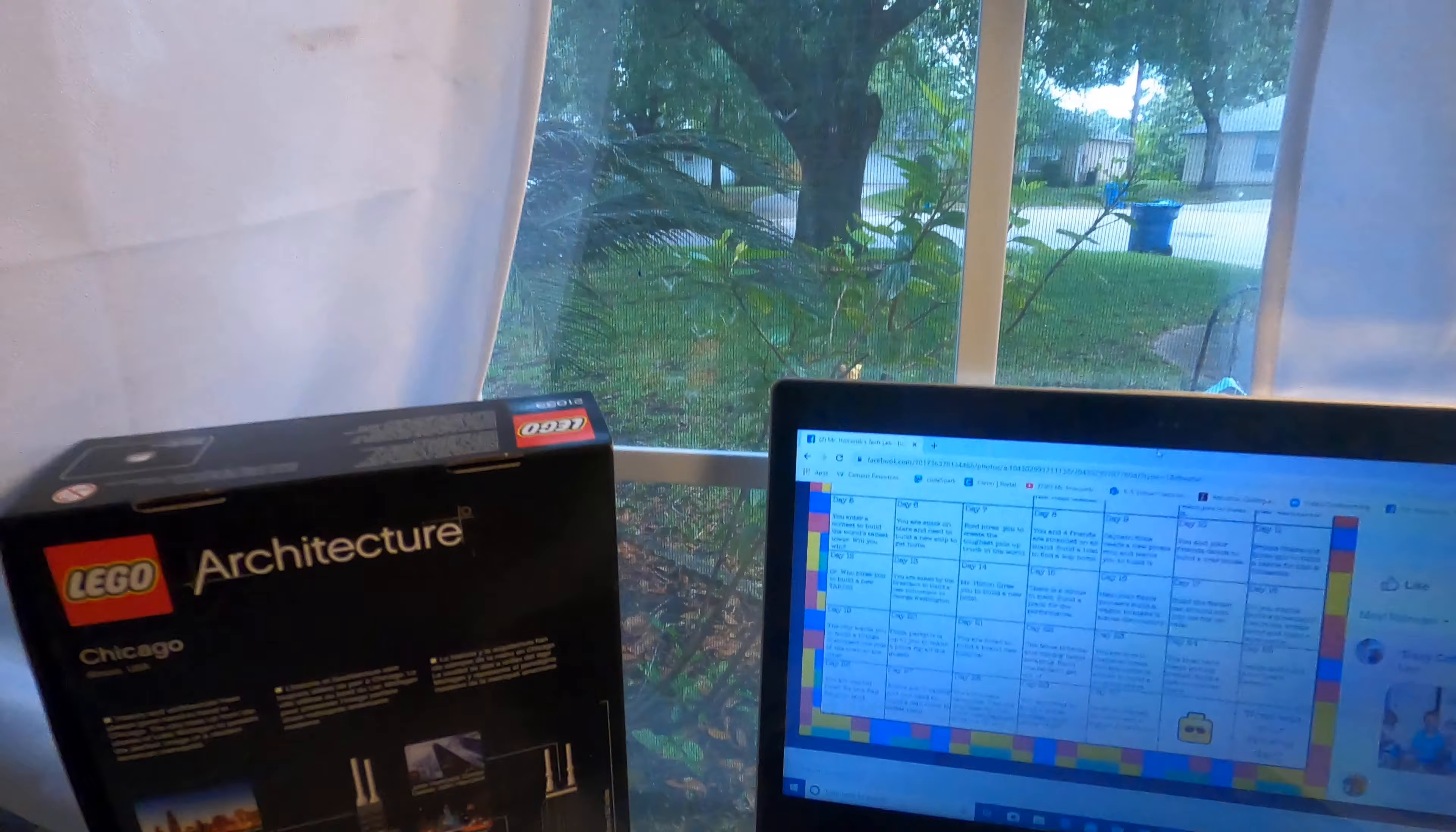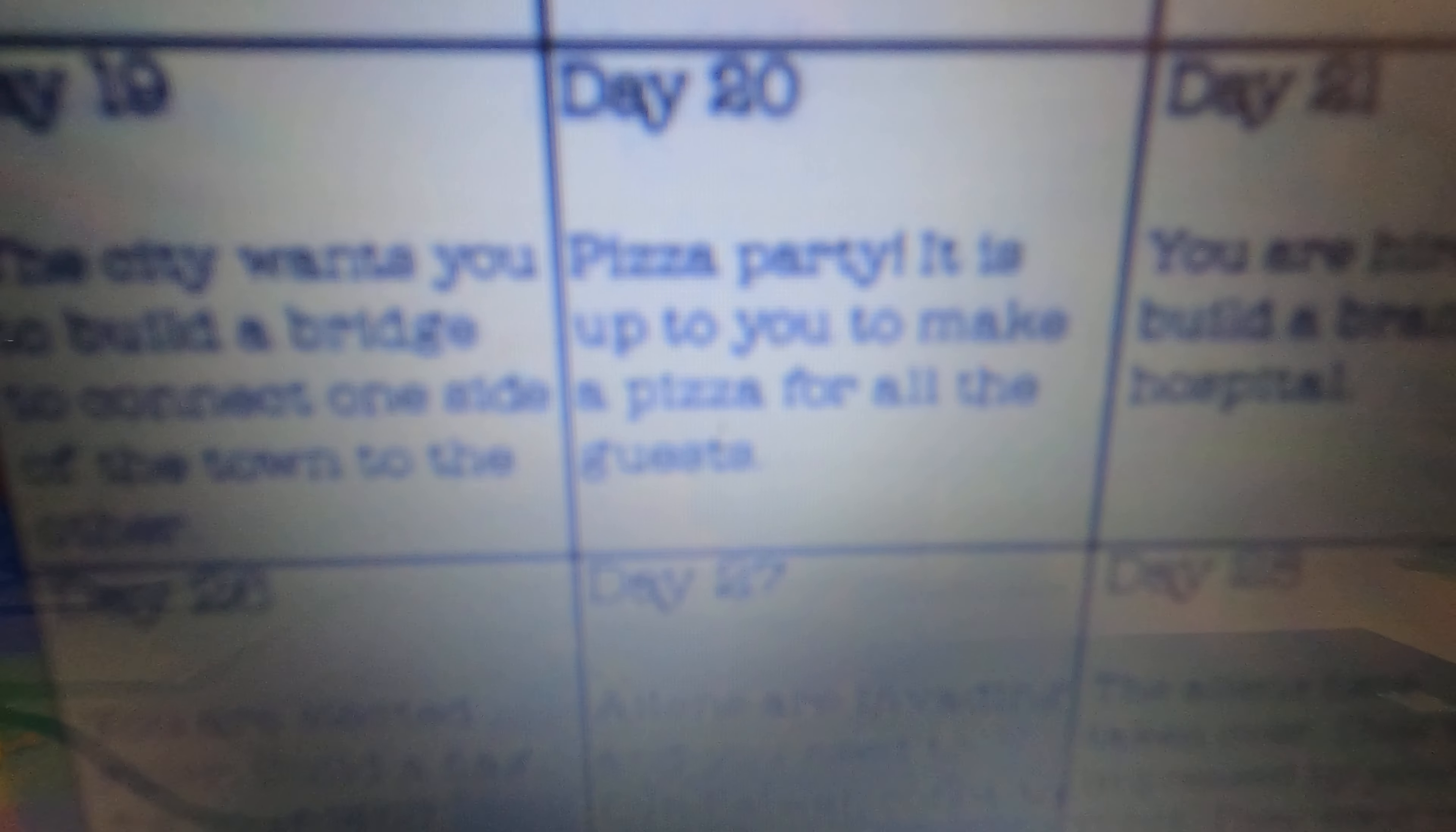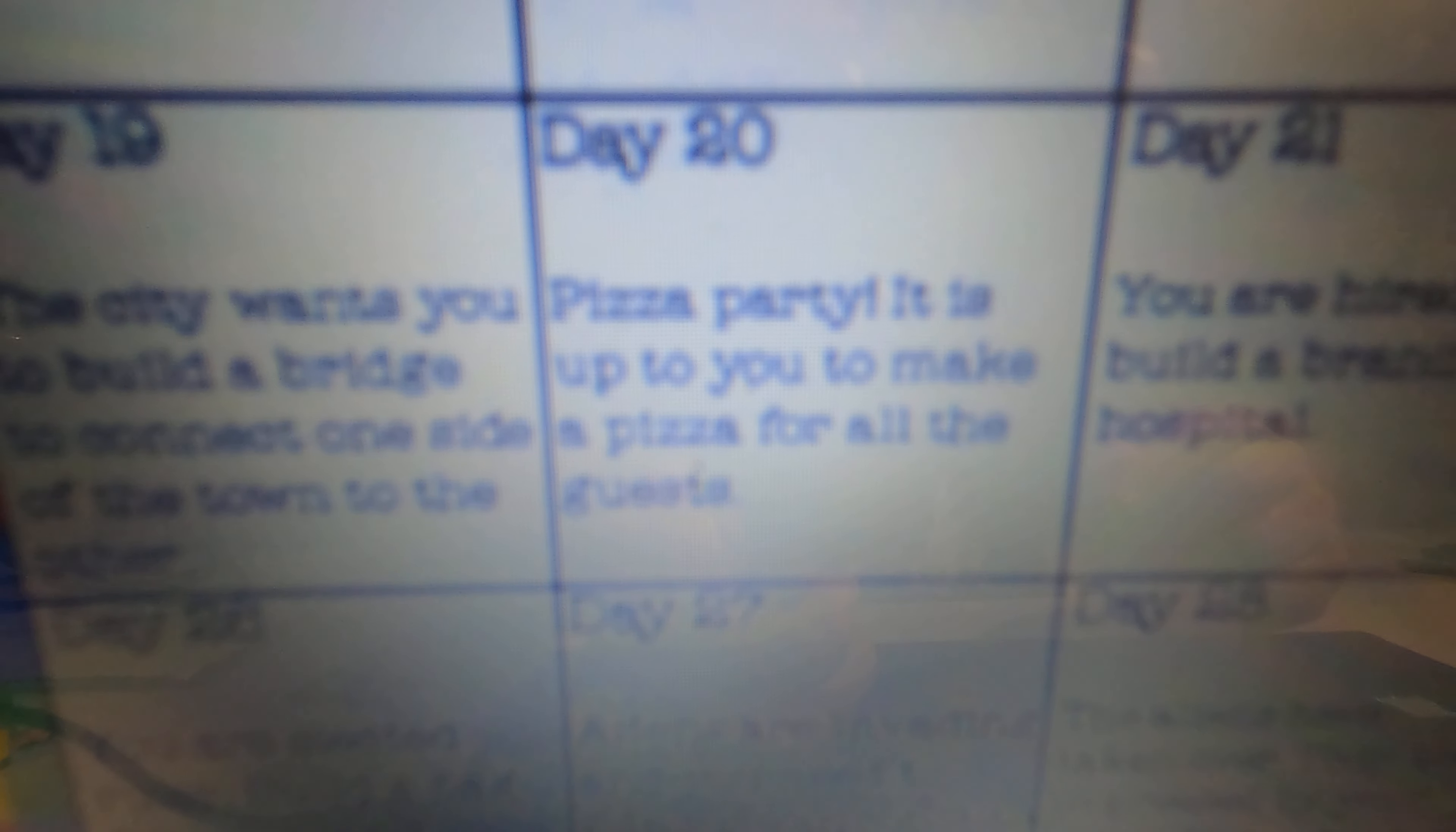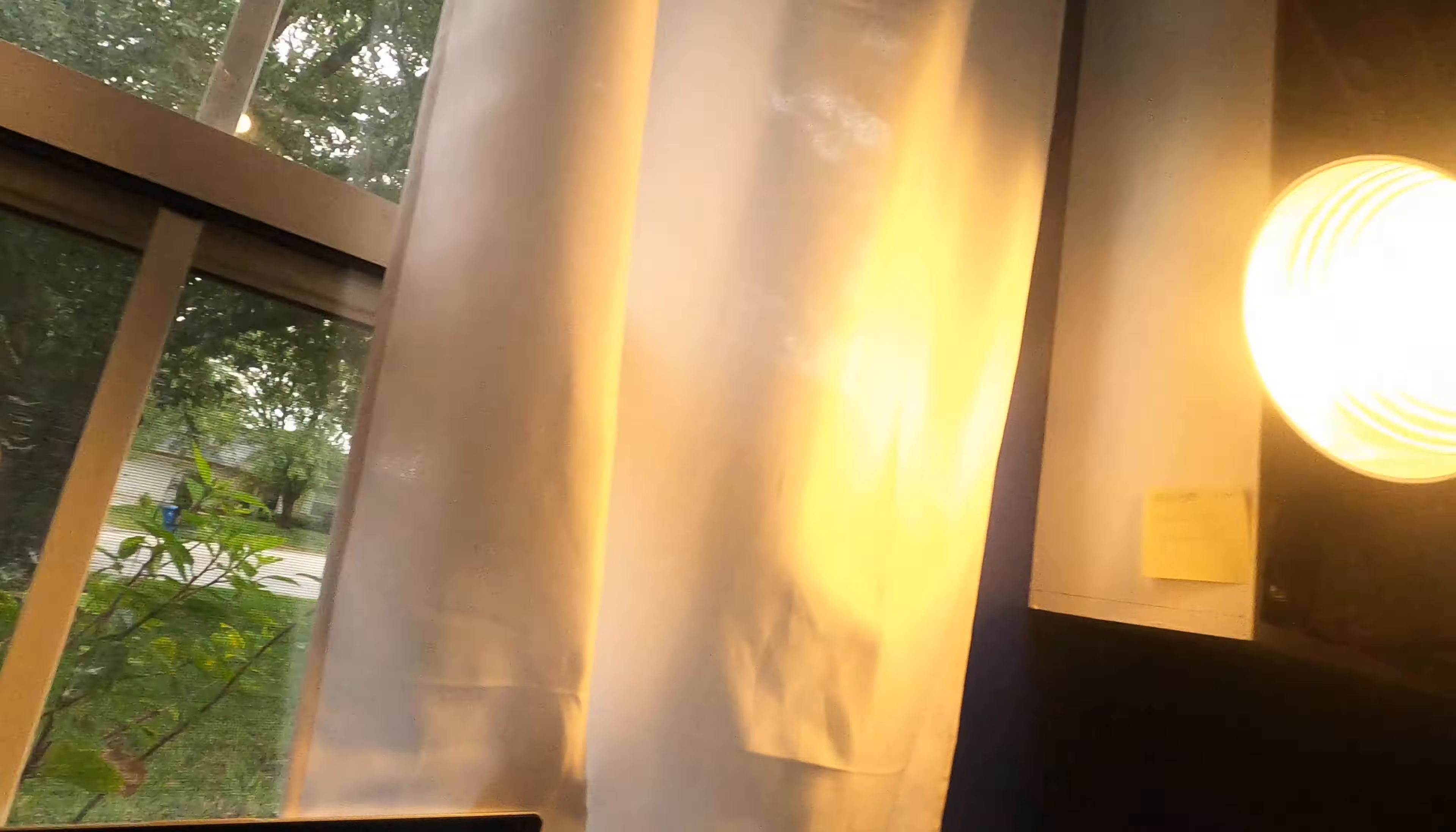So let's take a look. What's next? Day 20. Let's see. I can't, you know, I don't know how to zoom in on this camera. I'm sorry. But we can get right up here to day 20. Pizza party. Oh my gosh. Don't you miss going in, sitting down and having a pizza brought to your table. Oh my gosh. A pizza party. It is up to you to make a pizza for all the guests.